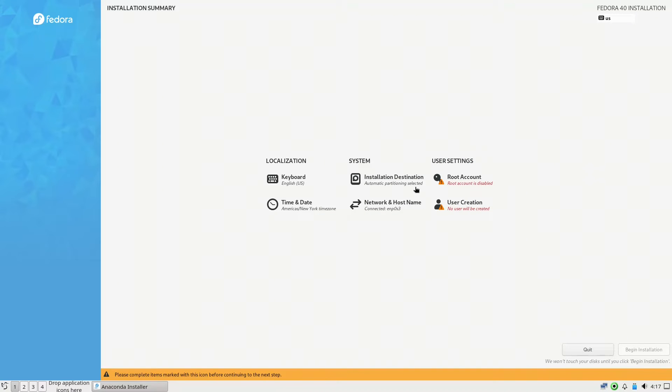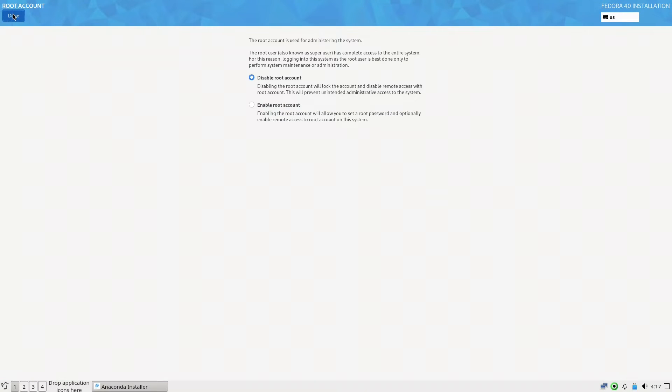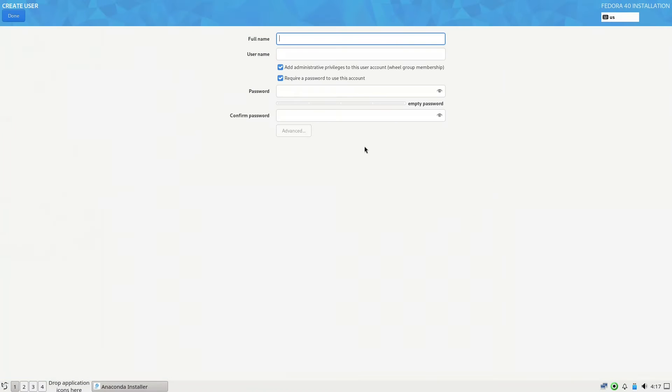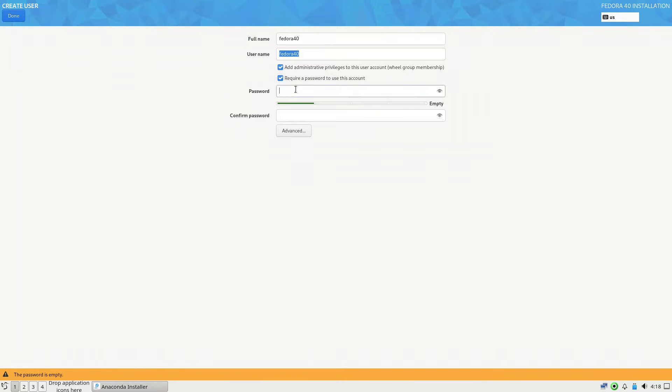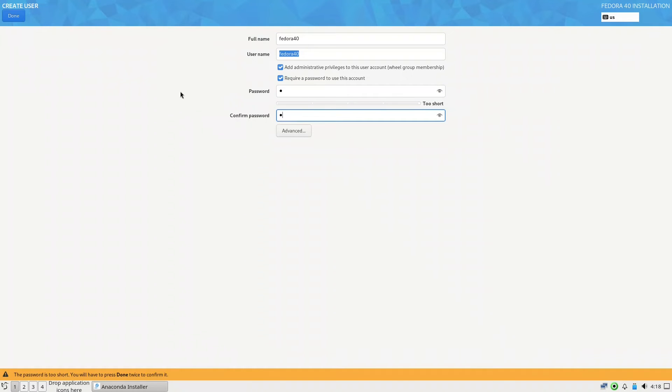Automatic partitioning selected. We'll go here for the root account. Let us first go with the user creation. We put Fedora 40. We'll put a very simple password for now, later we can change it.